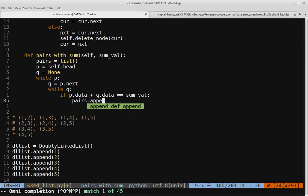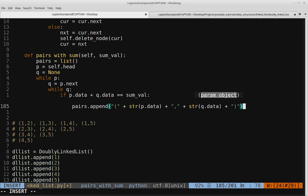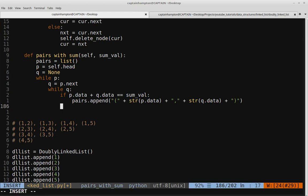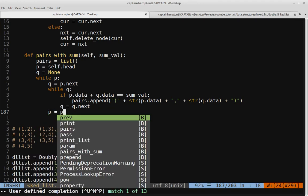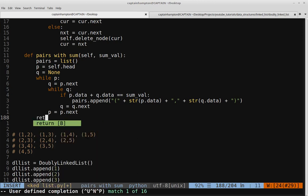We say pairs.append, and we write the pair as a string: open parenthesis plus str(P.data) plus comma plus str(Q.data) plus closing parenthesis. We append that pair because it sums to the sum value. In any case, we progress Q to the next element with Q = Q.next. Once outside the Q while loop, we advance P with P = P.next. At the end, the pairs list contains all pairs summing to the specified value, and we return pairs.